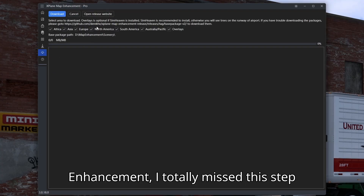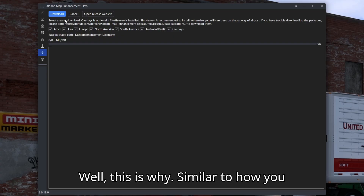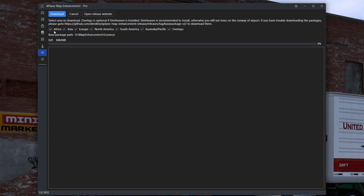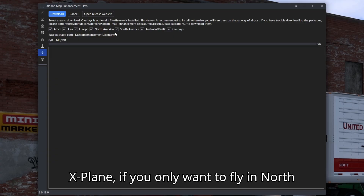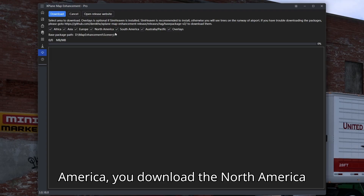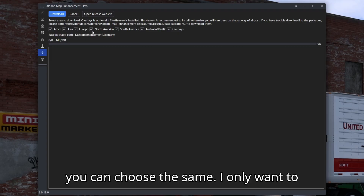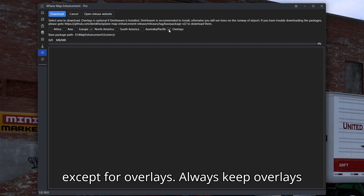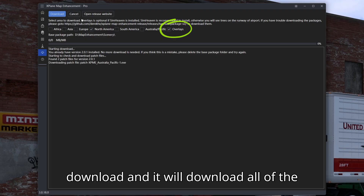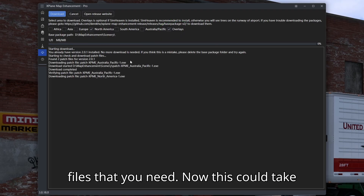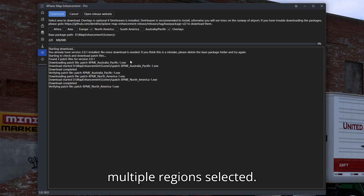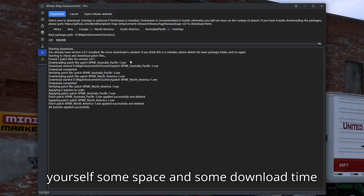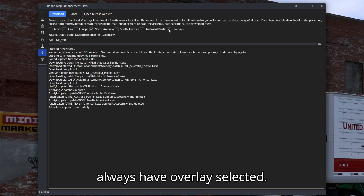When I first opened Map Enhancement I totally missed this step and was wondering why it wasn't working. Similar to how you install X-Plane, Map Enhancement works by letting you select particular regions to download scenery into. I only want to fly in North America, so I remove all other regions except for overlays — always keep overlays checked. Hit download and it will download all the files you need. This could take several hours if you have multiple regions selected, so select only the region you need to save space and download time.